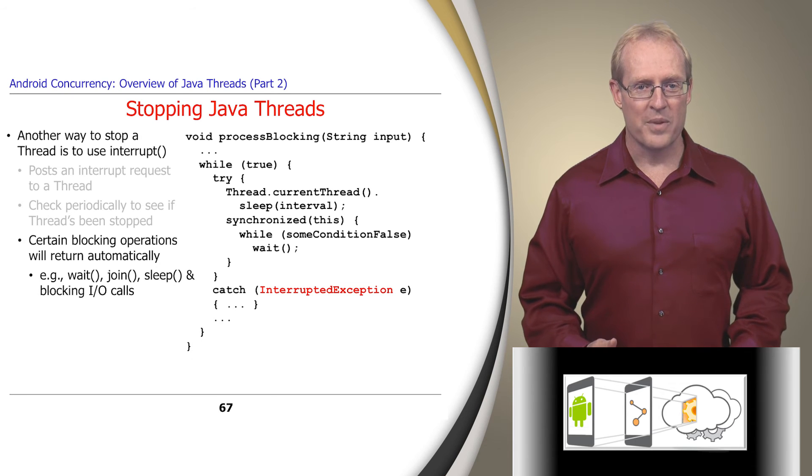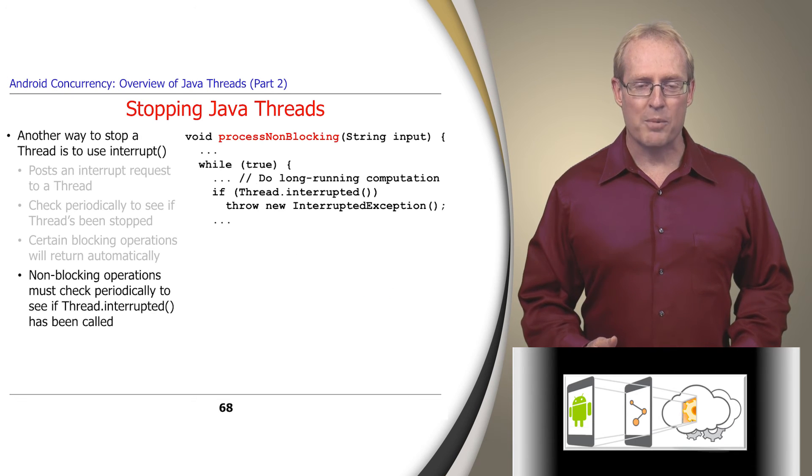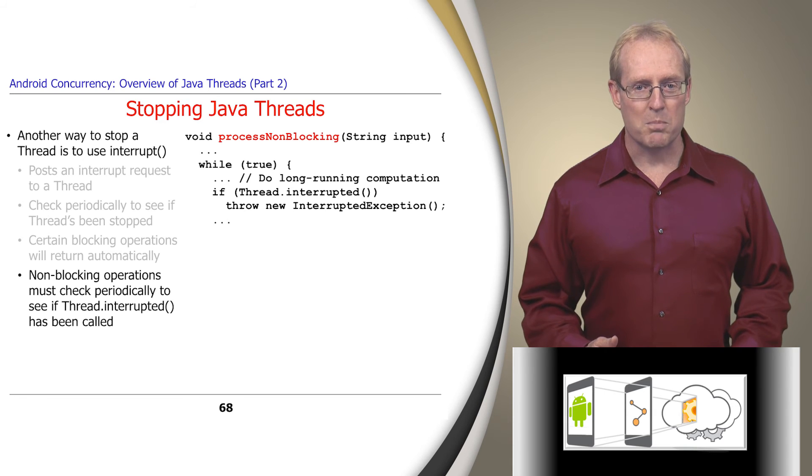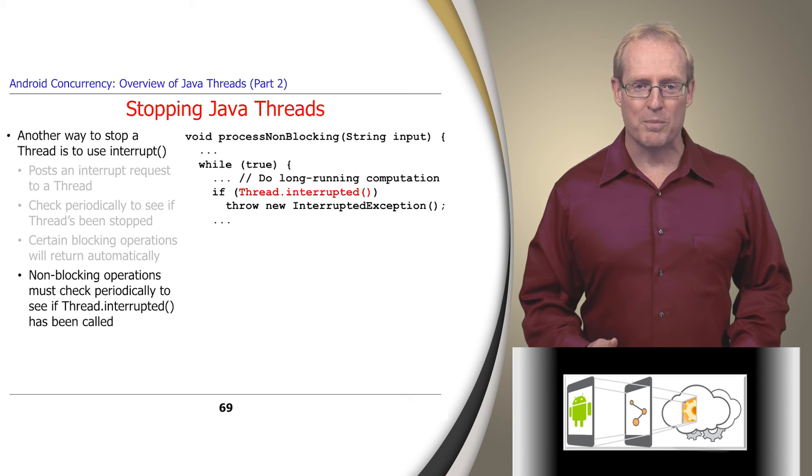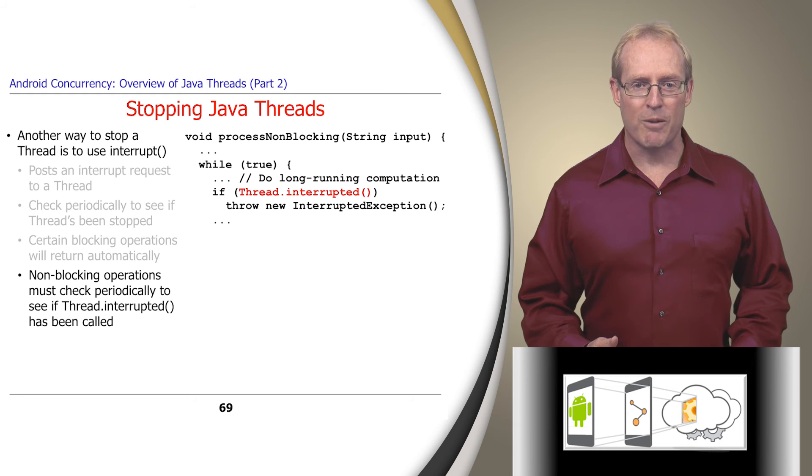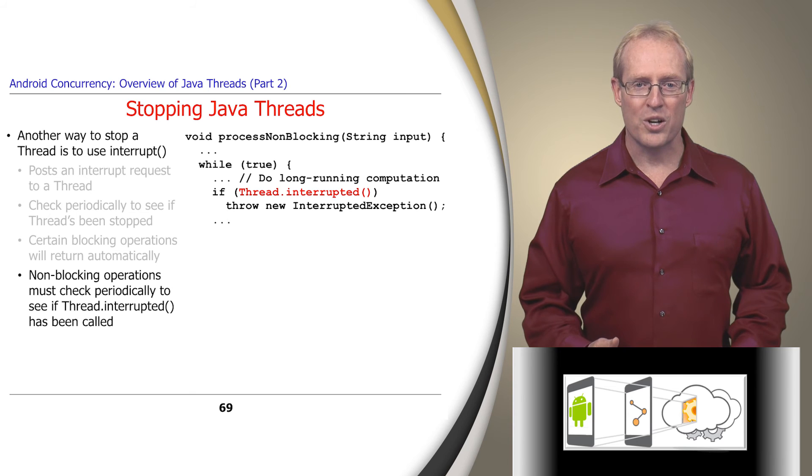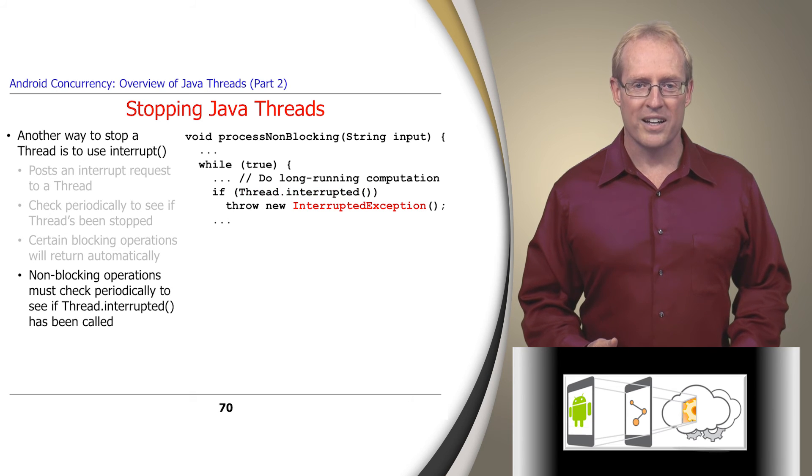Conversely, threads whose computations don't invoke methods that throw the thread interrupted exception must periodically call the thread interrupted method, which returns true if an interrupted request has been received, thereby allowing the program to return or throw an interrupted exception.